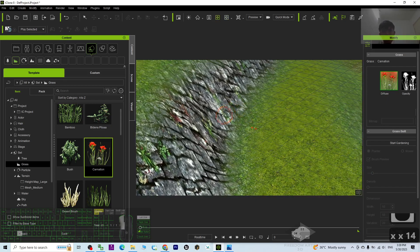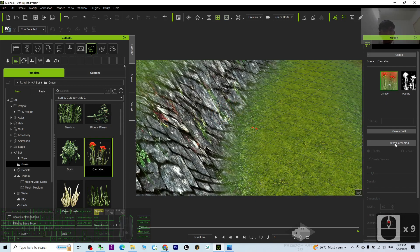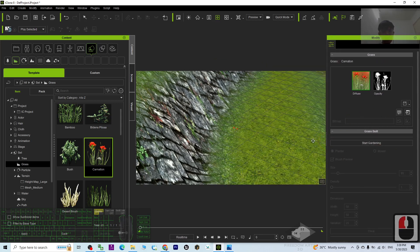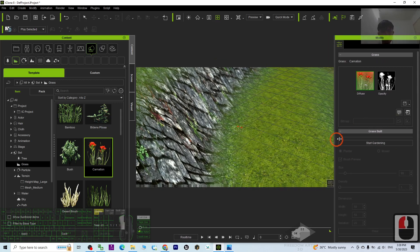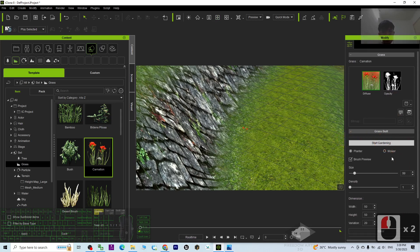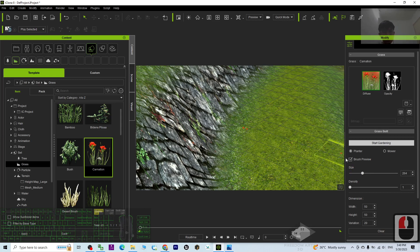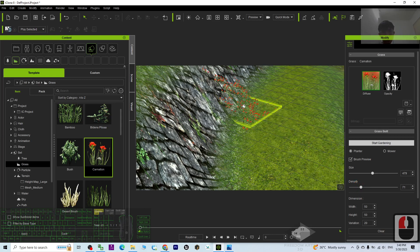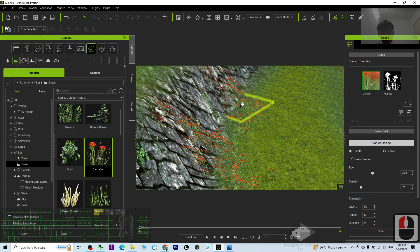Then we can start the gardening. Just look at the function here — Start Gardening. Once you click Start Gardening, you can adjust the size, then the density of the grass, how many you want. These are the variables. Let's say if I apply here, it automatically follows the terrain.